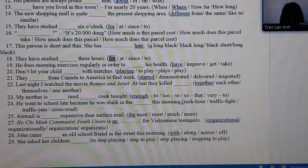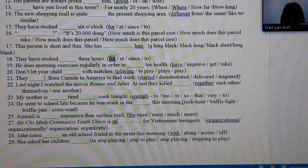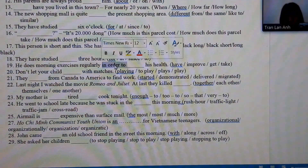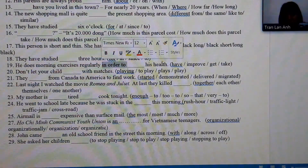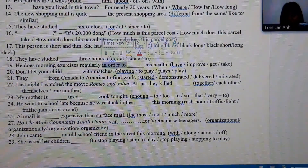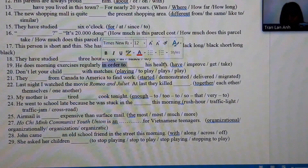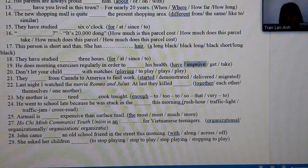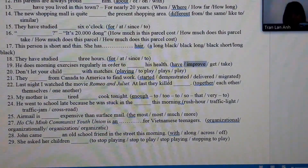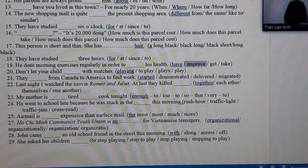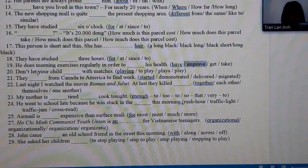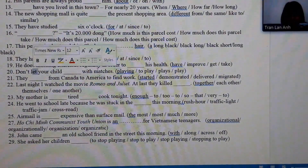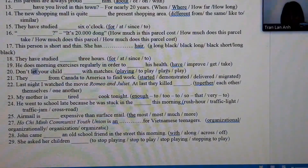Number 19: we have the connector 'in order to' expressing purpose. After 'to' we need a base verb, and since it goes with 'health,' the answer is 'improve health' — meaning to improve our health condition. Number 20: we use the structure 'let somebody do something,' so after 'let' we choose the base verb infinitive.